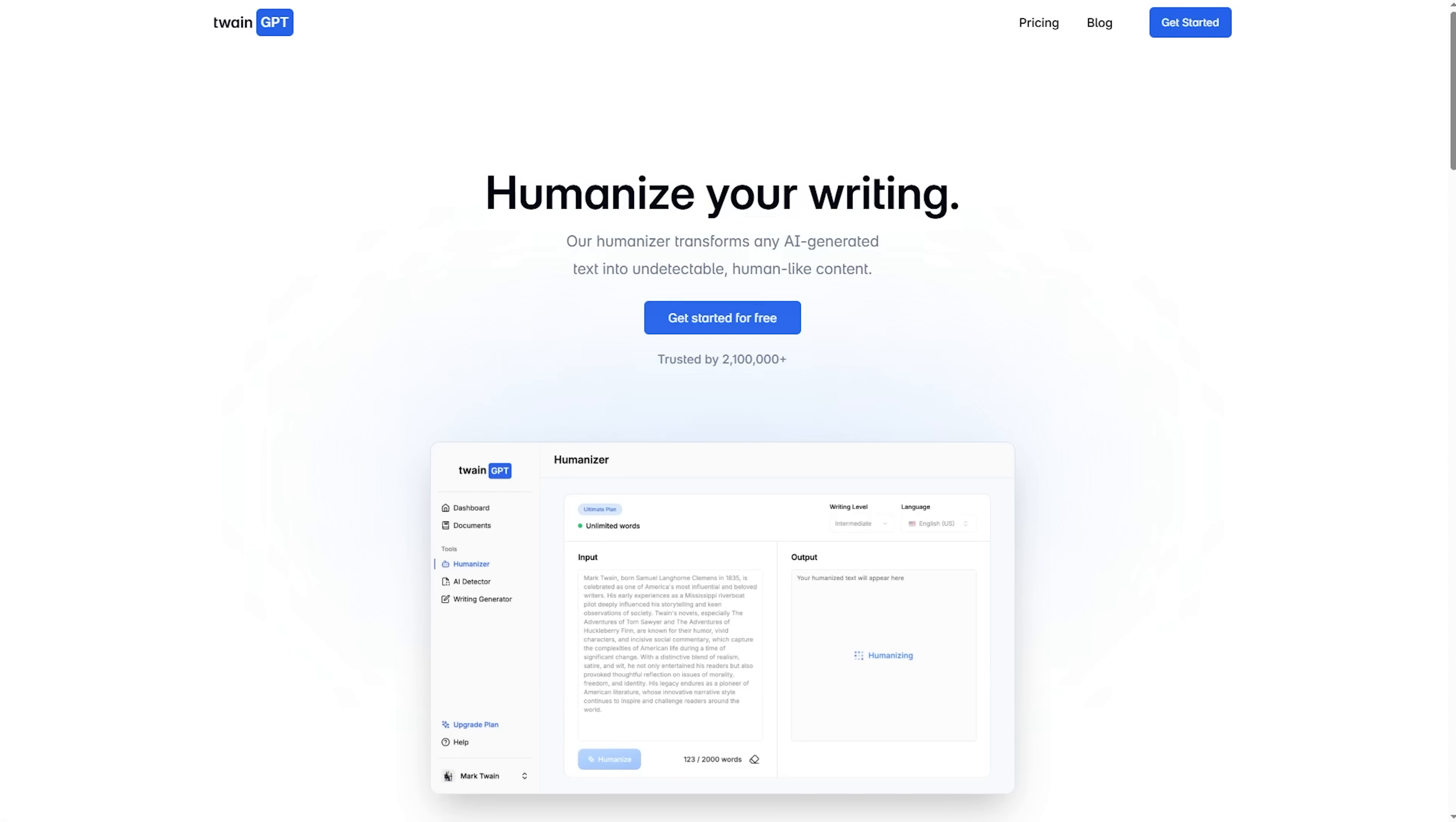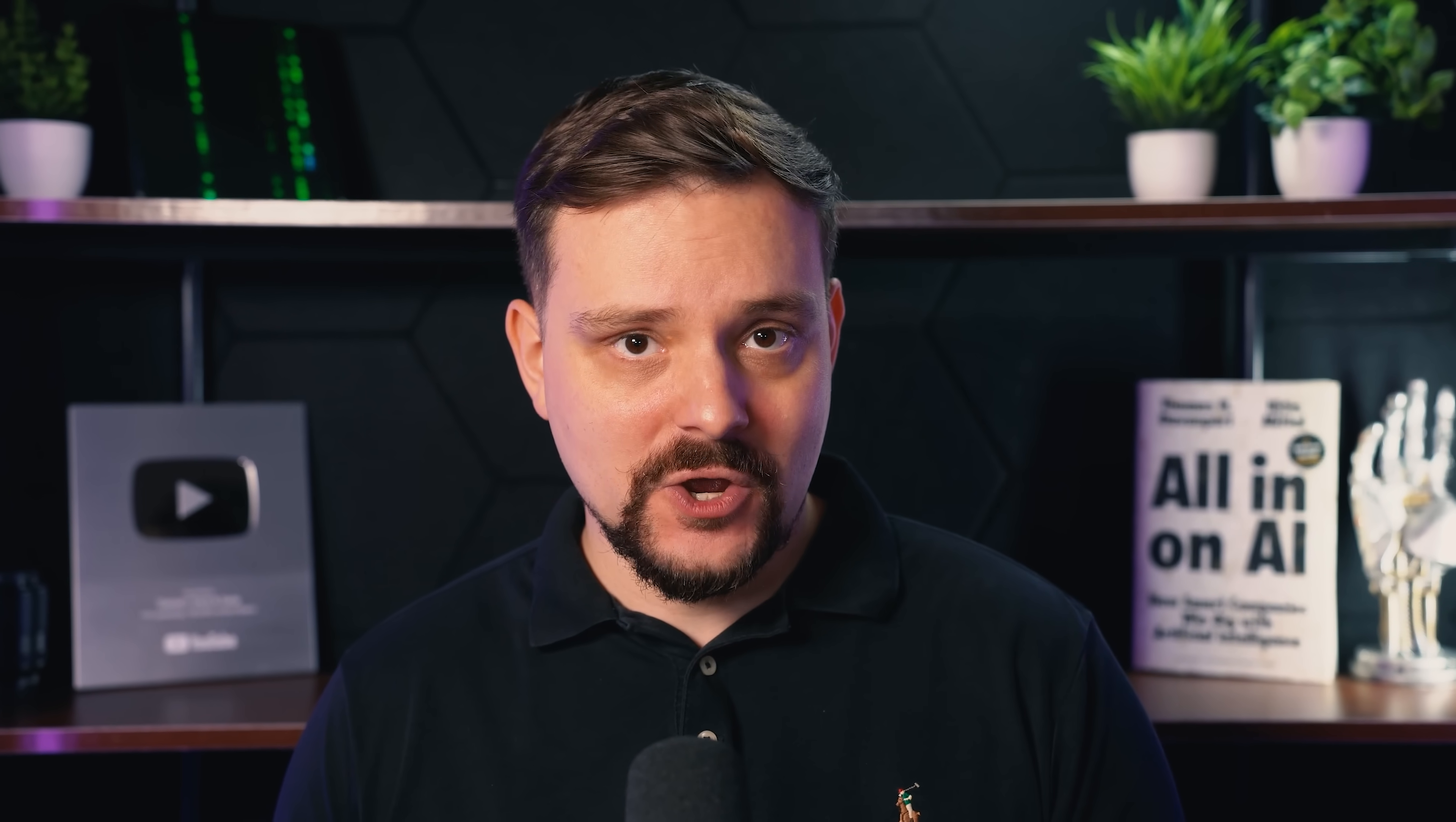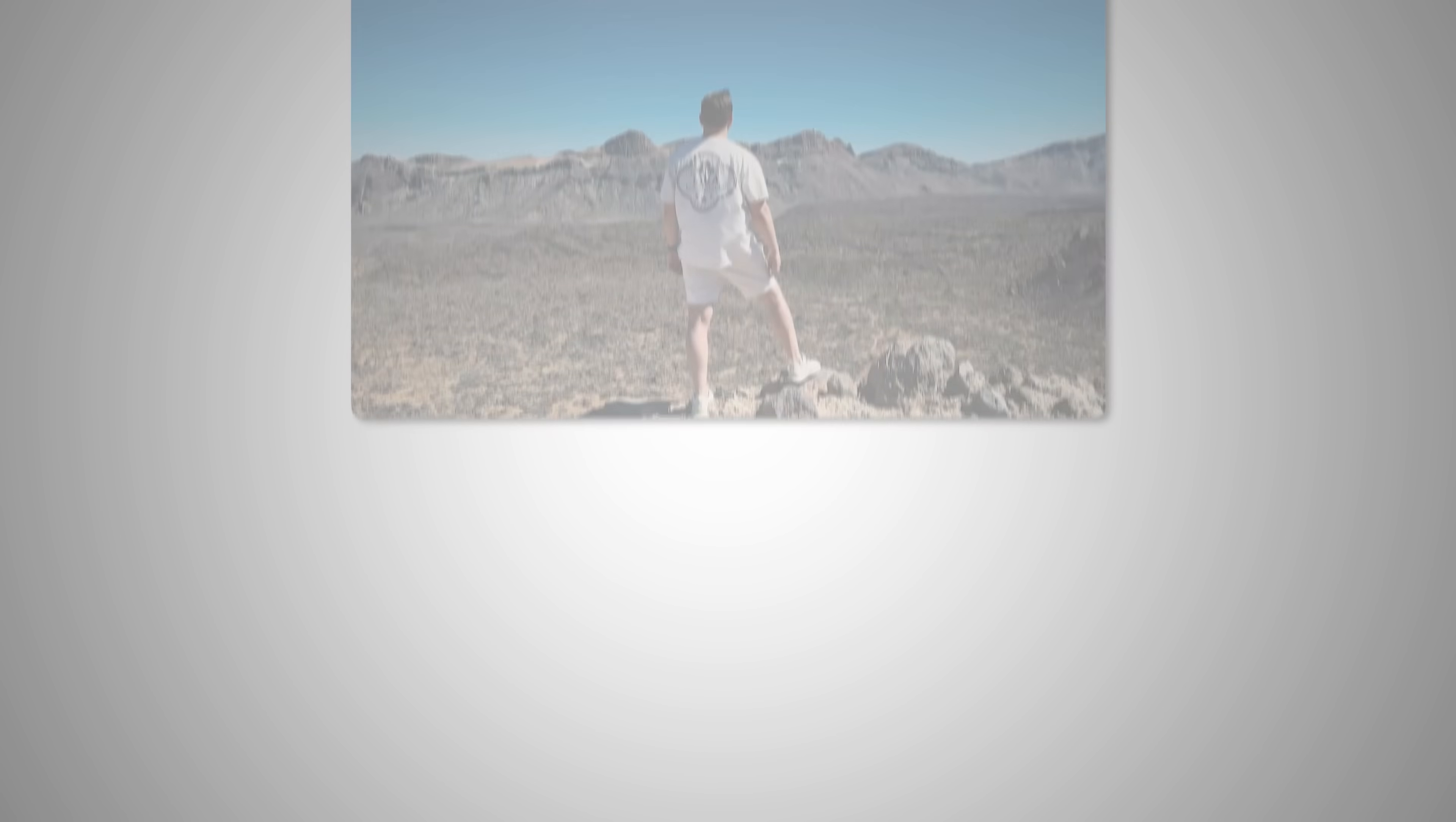Today, we're looking at a tool that everyone keeps talking about, Twain GPT. We're going to see whether it can actually bypass the biggest AI detectors out there. My name is Daniel and in this video, I'll walk you through exactly how Twain GPT works. We'll run a full test together in a screen recording and we'll check the results on GPT-0 and Zero-GPT.